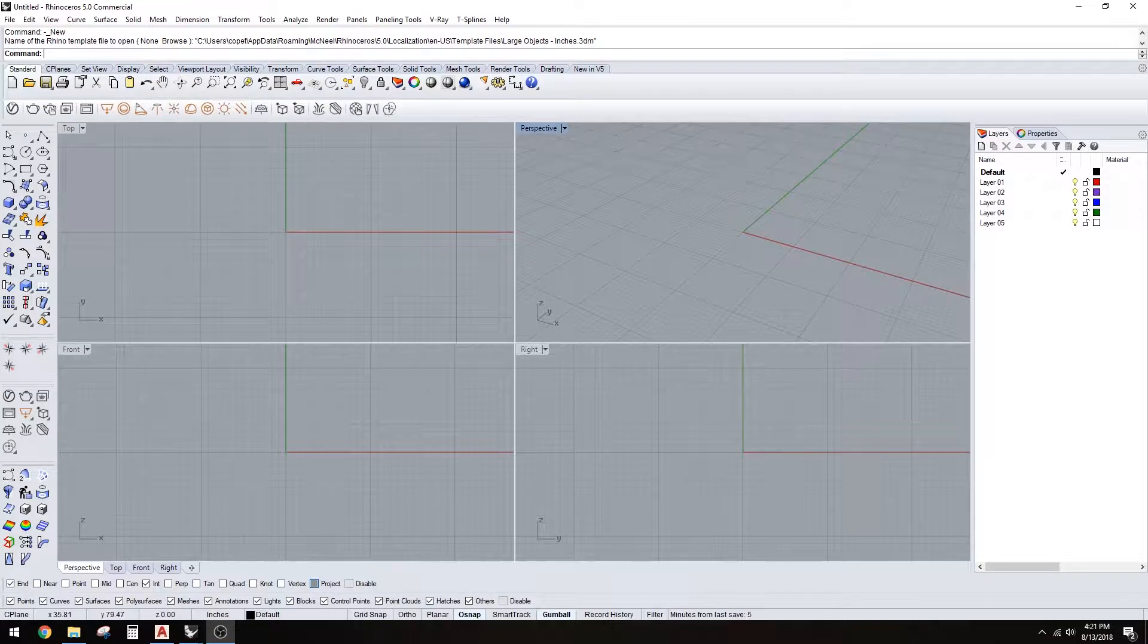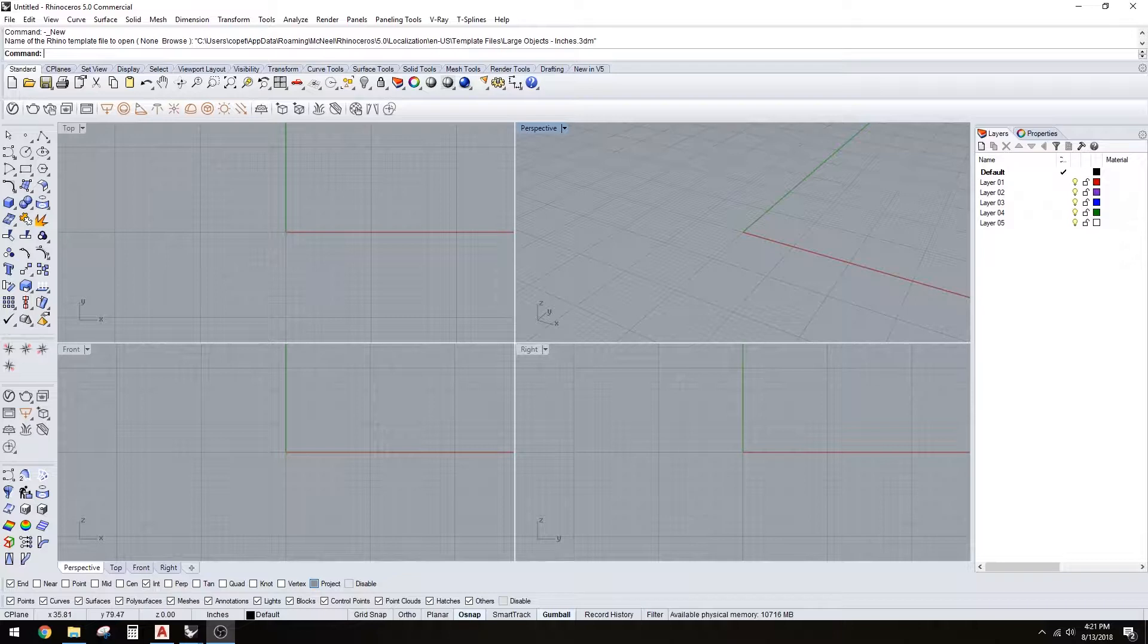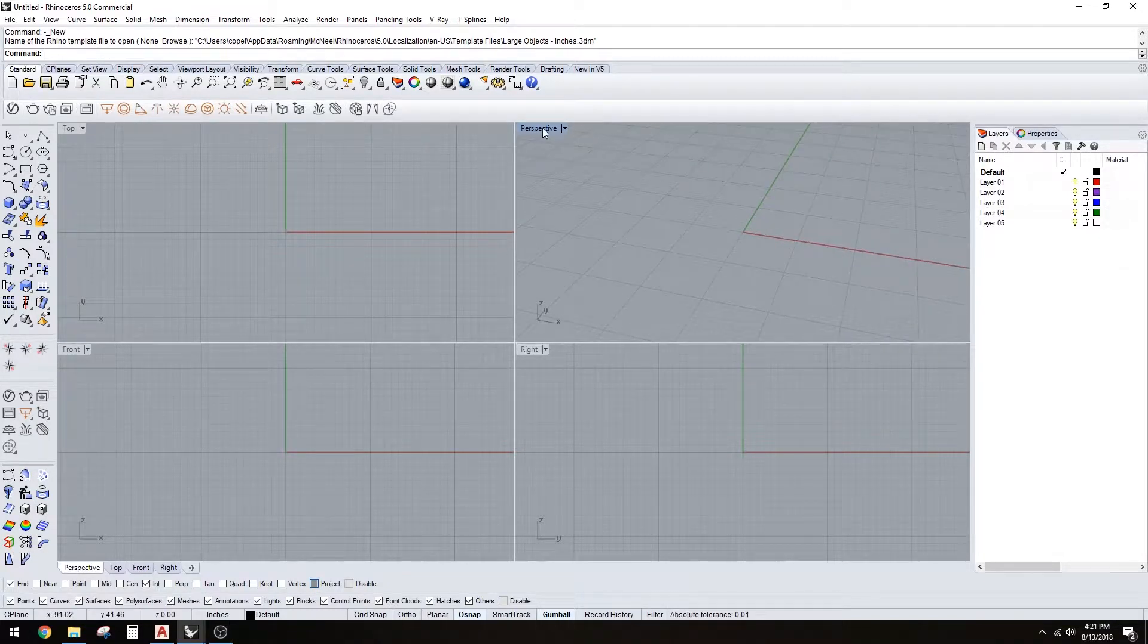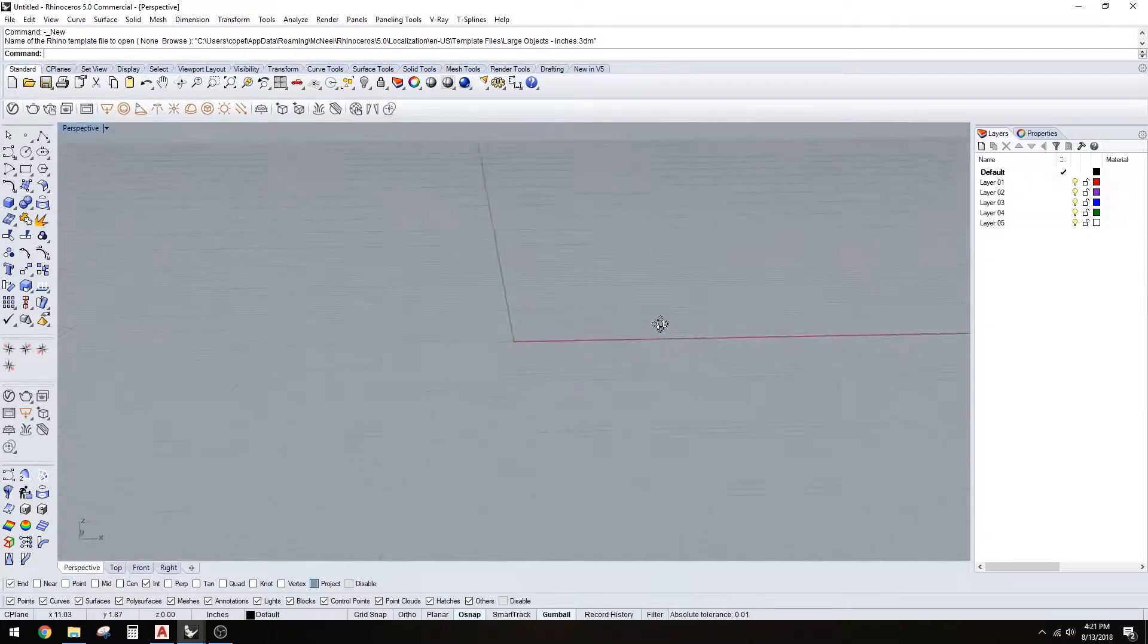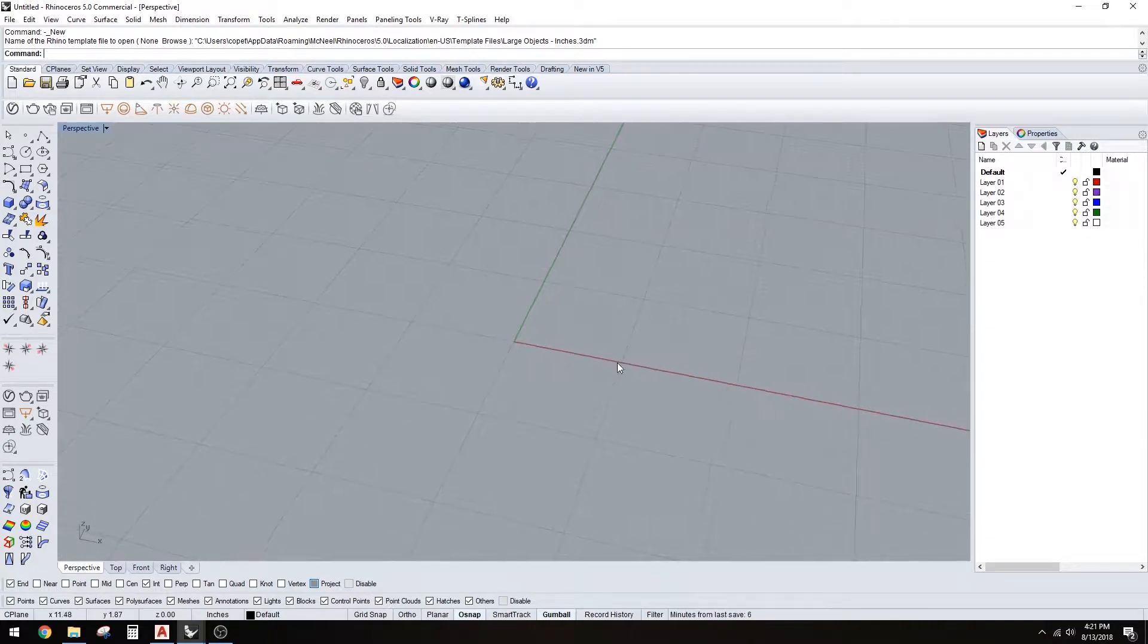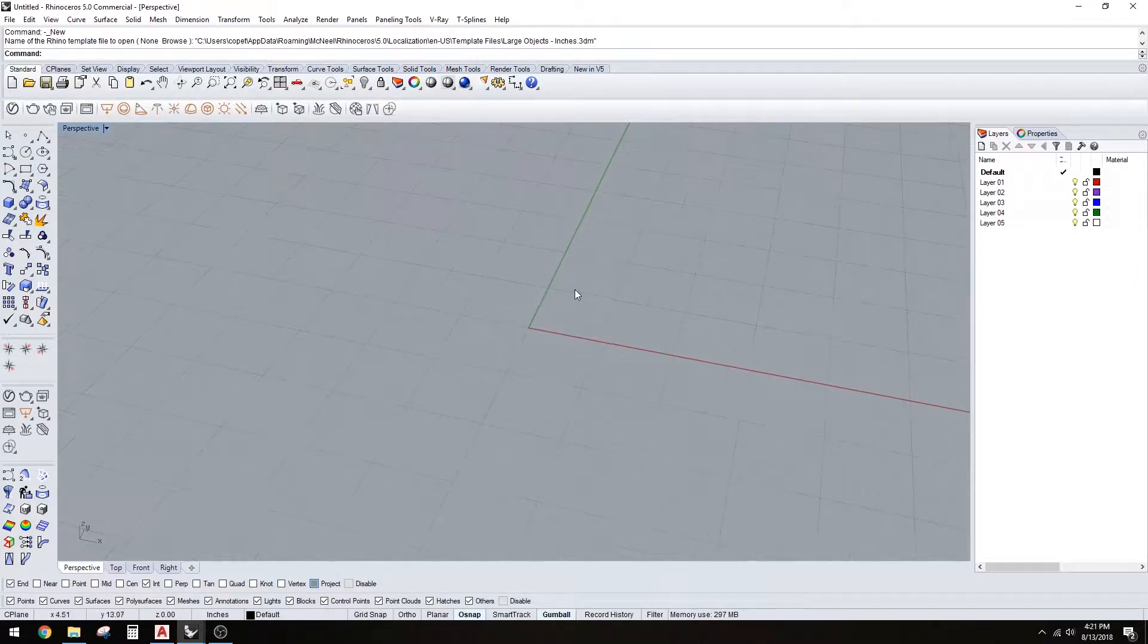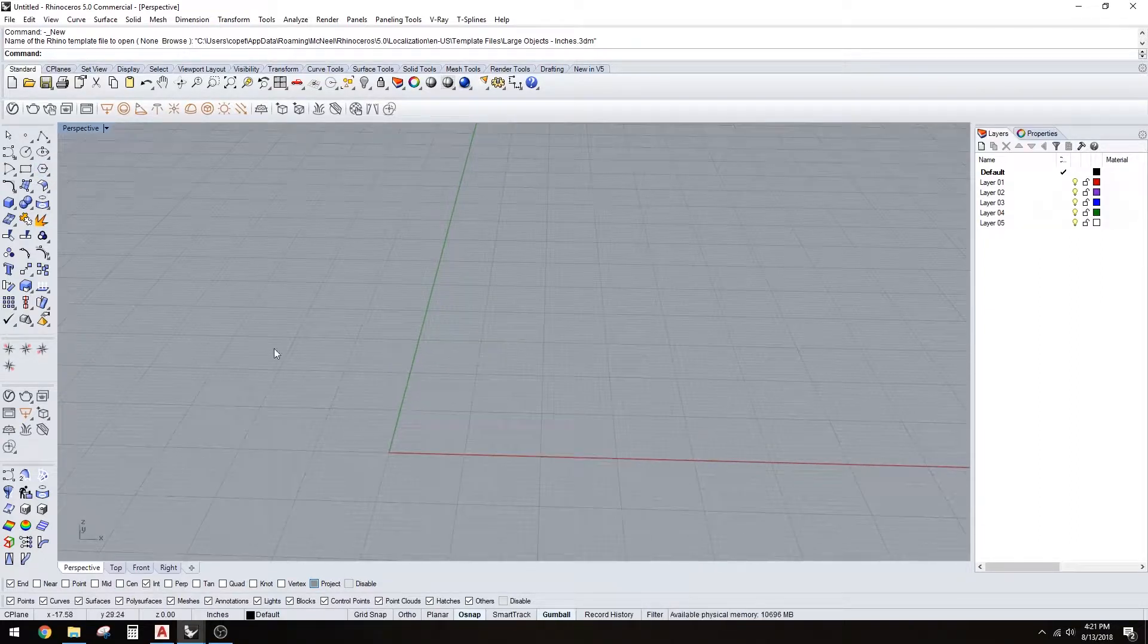Hi everyone, this is a video to show you how I use the command record history in Rhino 5. This is a command that I didn't know for a while and someone showed it to me, and it just became one of the most useful tools. So let's get drawing and let me show you what I mean.